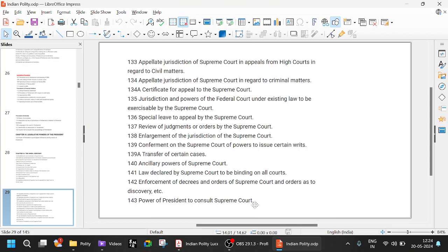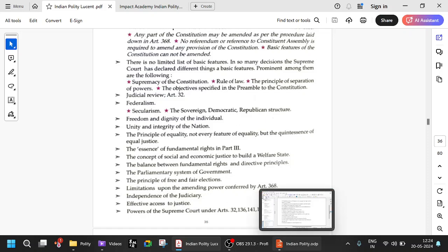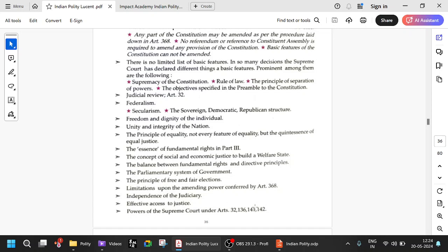Article 143 is also very important — power of the president to consult the Supreme Court. So, powers of the Supreme Court under Article 32 (prerogative writ jurisdiction), Article 131 (original jurisdiction), Article 124 (founding of the Supreme Court), Article 136 (special leave to appeal), Article 141 (law declared by the Supreme Court binding on all courts), and Article 142 (enforcement of decrees and orders) — all are basic structures of the constitution. Supreme Court has the power to enforce its orders, not just issue them.